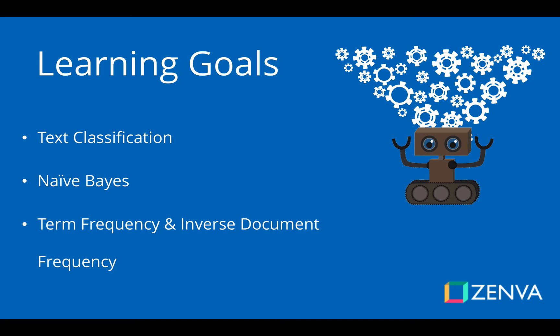And then we're also going to discuss this term frequency and inverse document frequency, because those provide us some improvements that we can use to help bring up the accuracy of our AI.